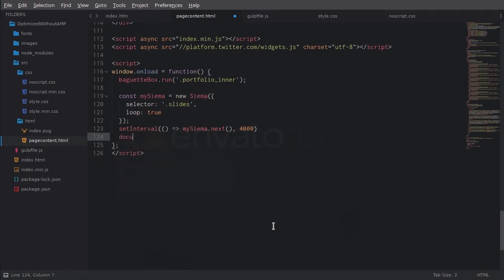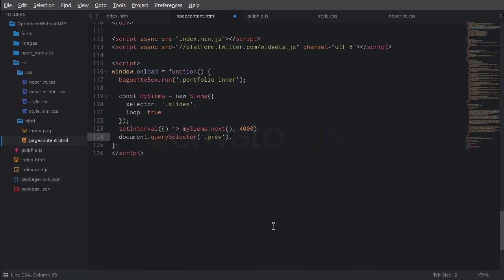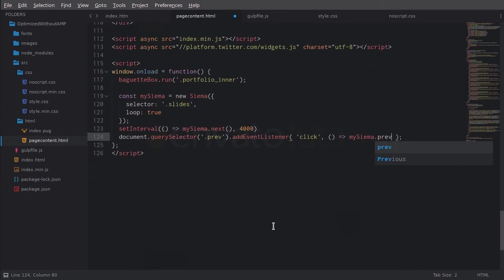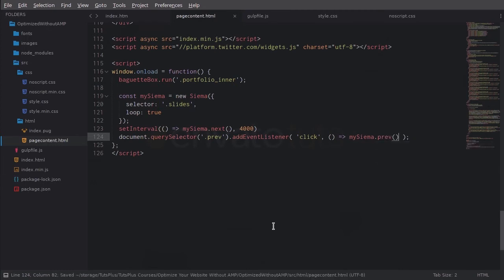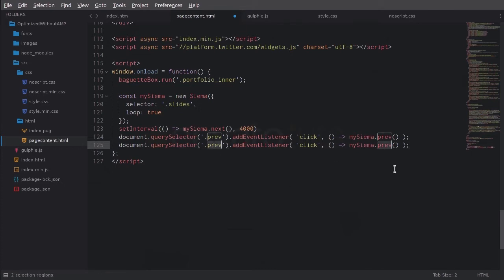Instead, we're going to use document.querySelector, and then we're going to specify the selector we want to look for, which in this case is the class prev. Now we're going to add an event listener — addEventListener — and the event we want to listen for is click. So when somebody clicks on that button on the left, we're going to trigger an action: equals greater than mySiema.prev. Then we do the same thing with the button on the right side, only this time we replace prev with next.